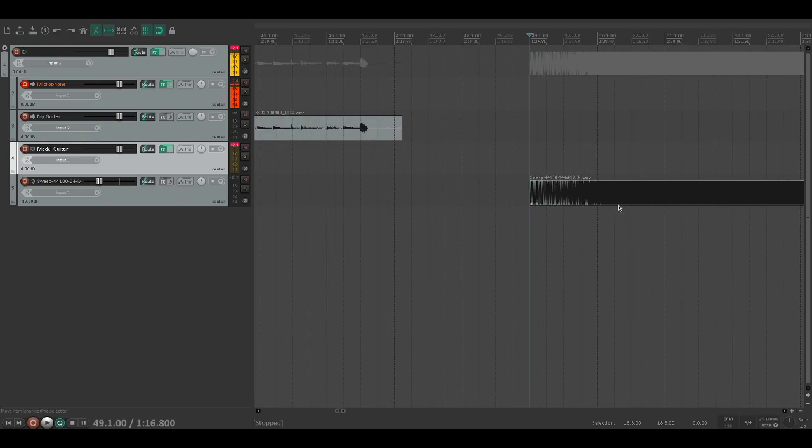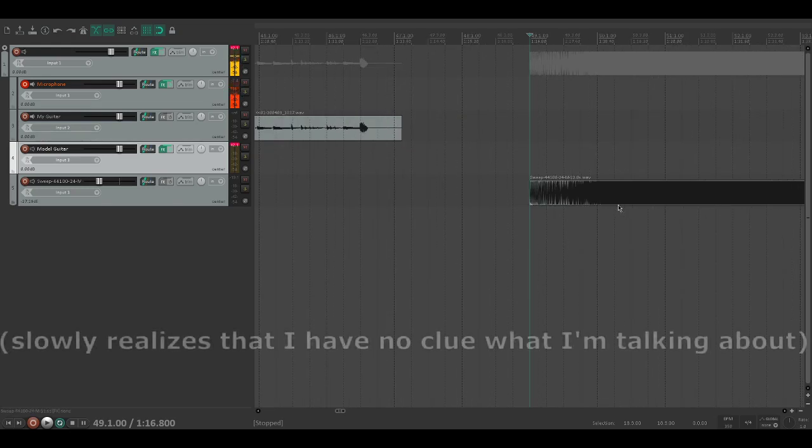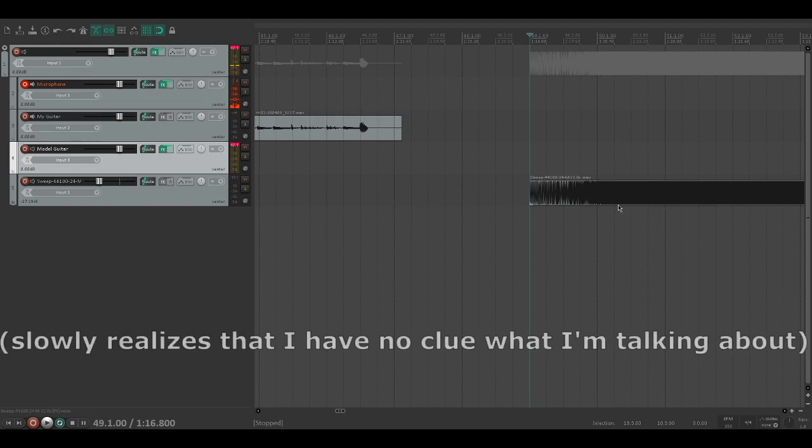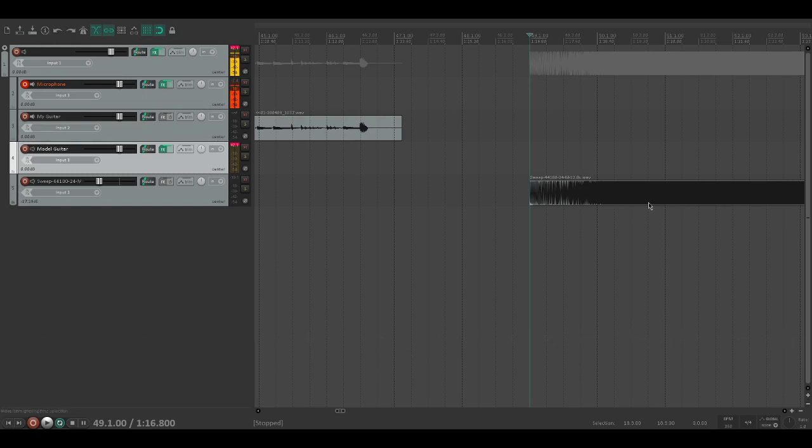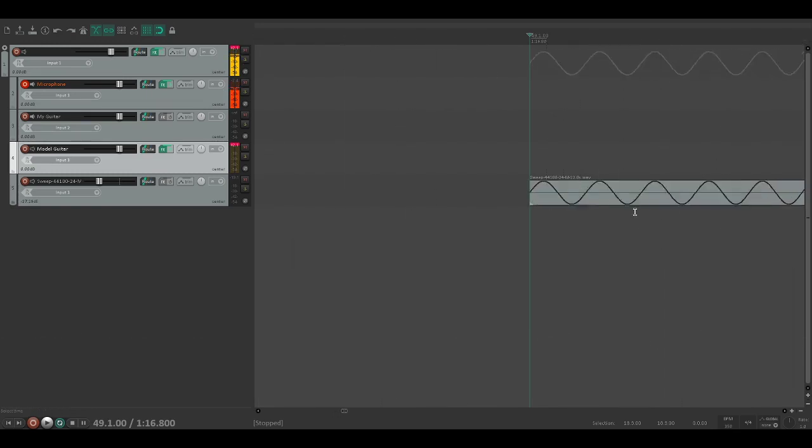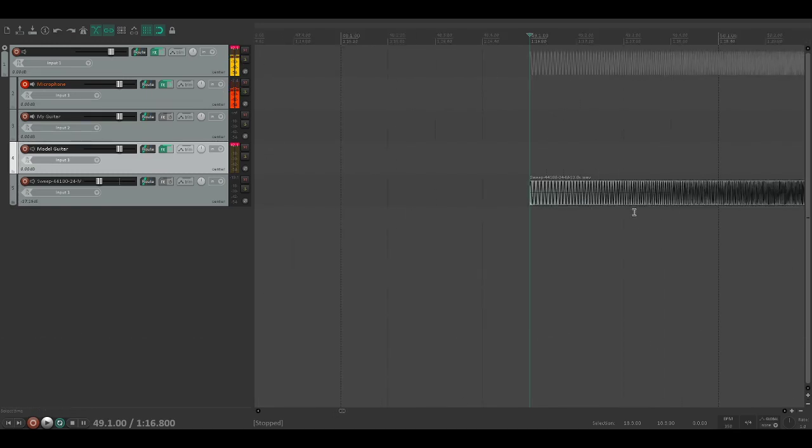This is how IRs are made, by the way. You take this sweep and you would play it through a cabinet, then some magic happens and then you have an IR. I honestly don't really know the process that much - there's a lot of really cool science behind it.